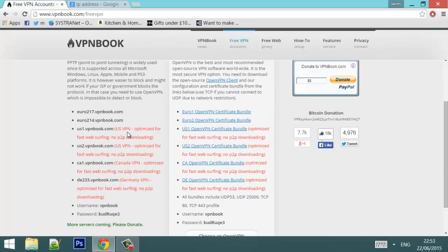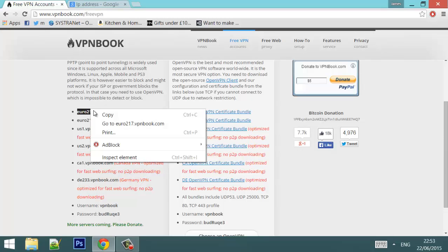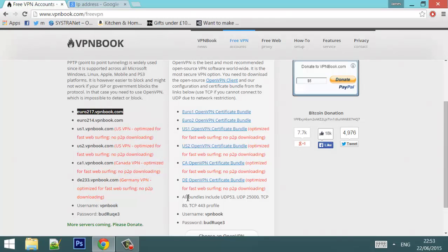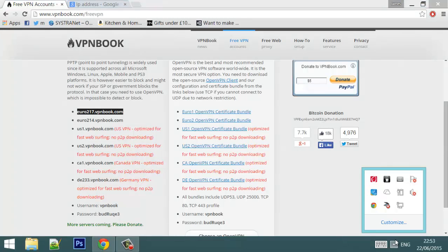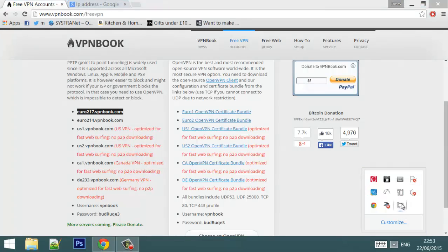Now this is the best option. Select the server that's closest to you — so this is Europe. I'm in the UK at the moment, so I'm going to copy this server here and go to the arrow button here on Windows 8, or the open button. Go to your internet, go into open network and sharing centre.